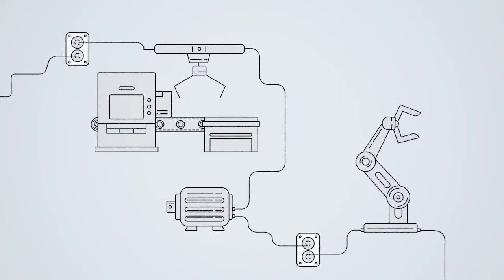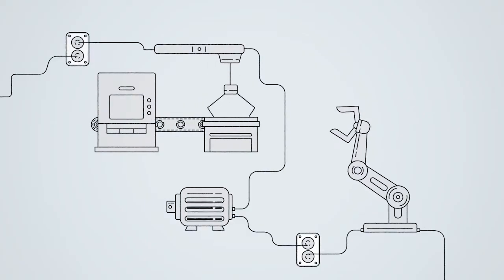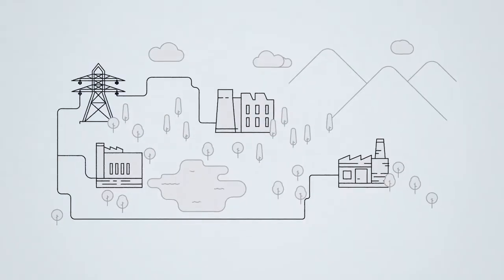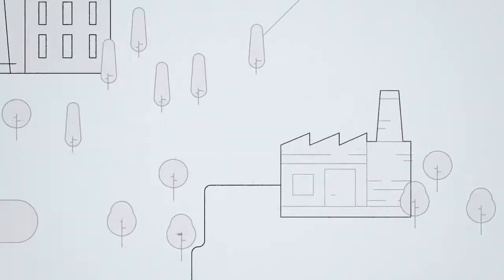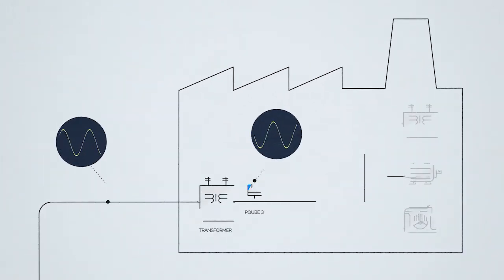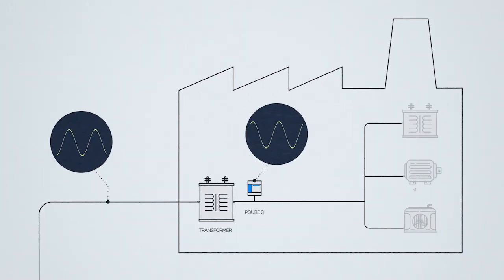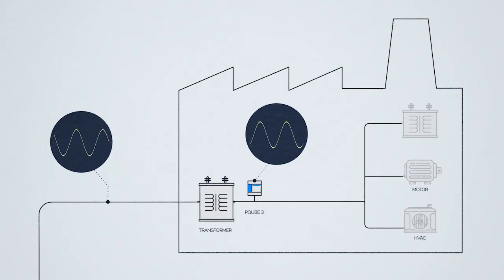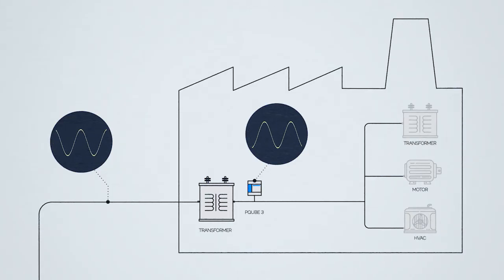but are also a source of dirty power. A frequent problem is poor power factor caused by inductive loads such as motors, heating and air conditioning systems, and transformers.